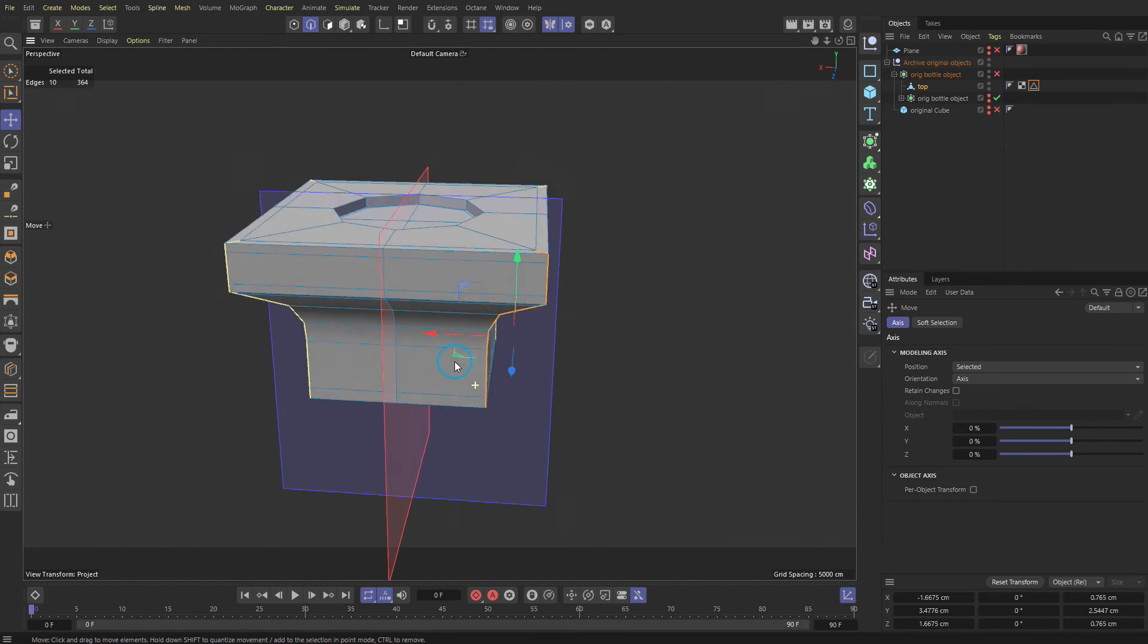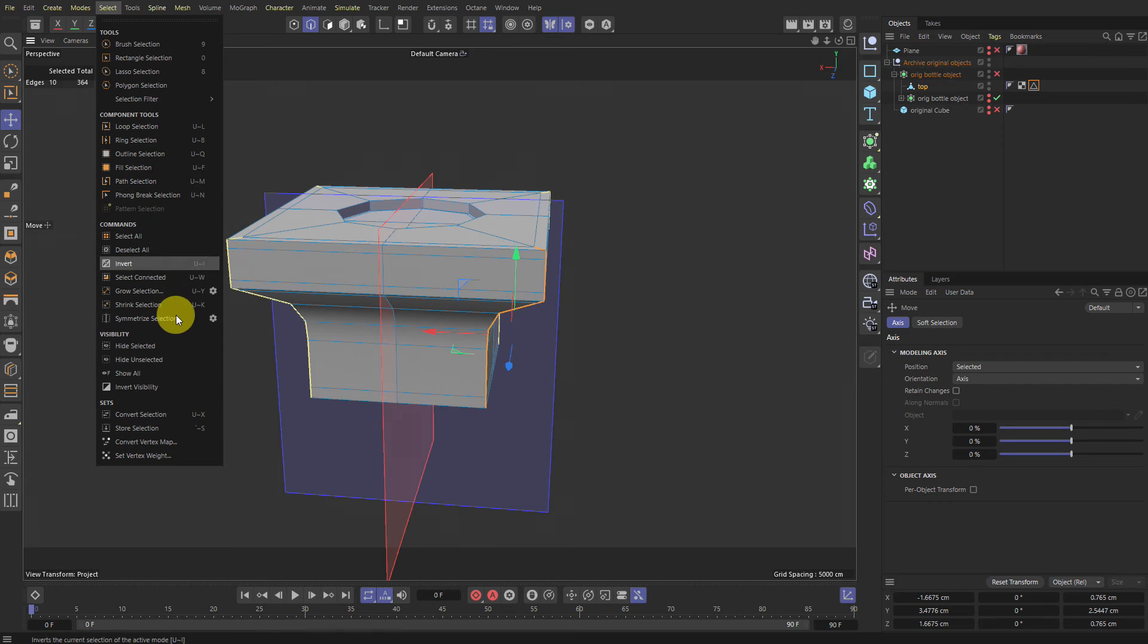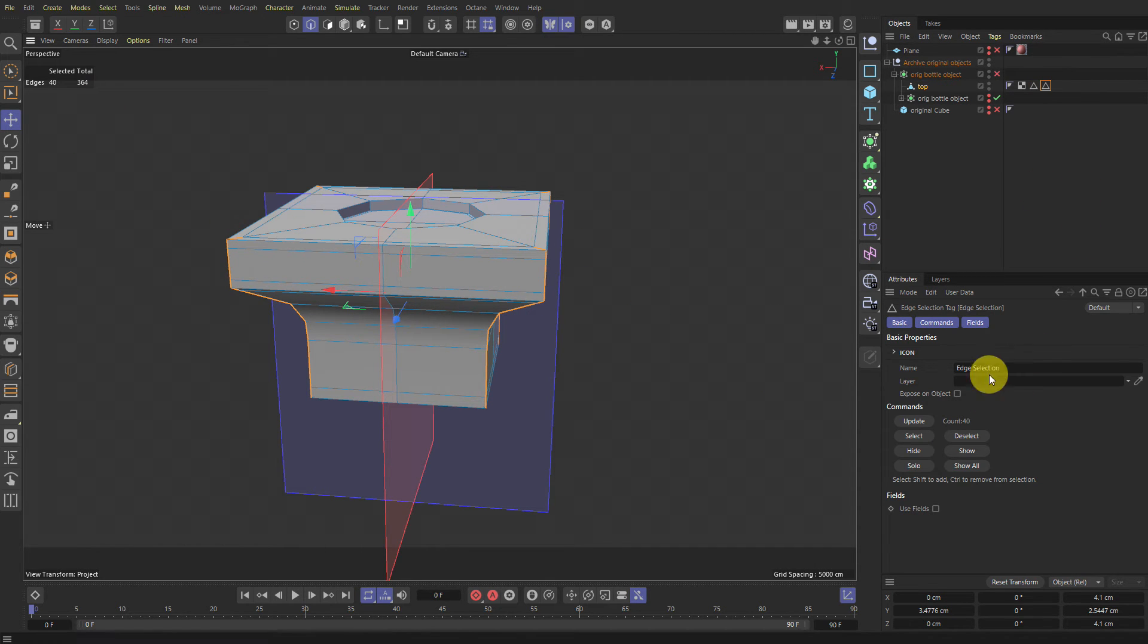And let's make this again, Select, Symmetrize Selection. Or you can manually select them. And then let's make a selection set, tilde S and call this Bevels.